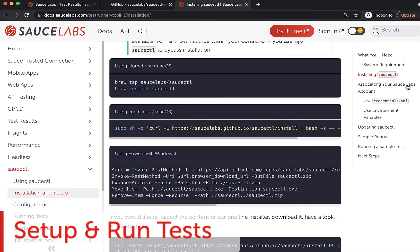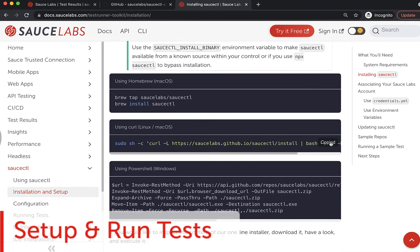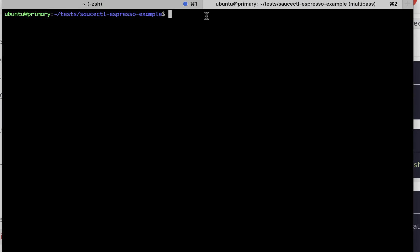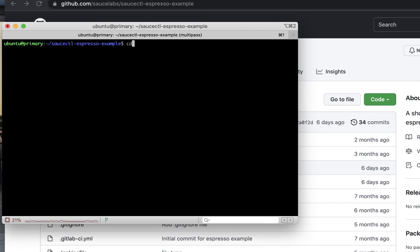To get started with this test, you will need to install Sauce CTL on your machine. Click on the second link below to install.